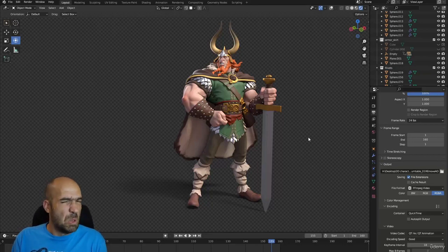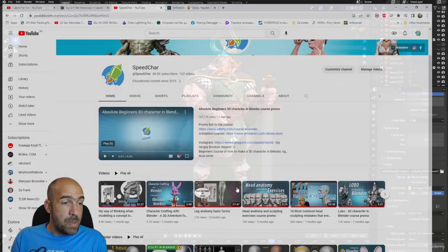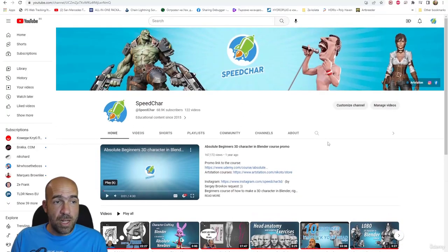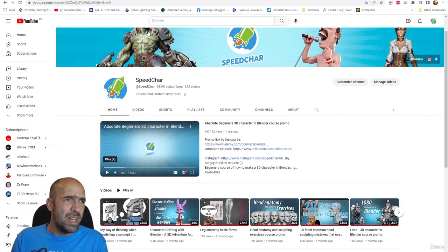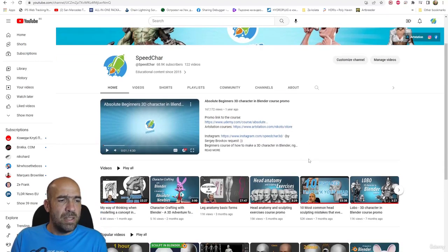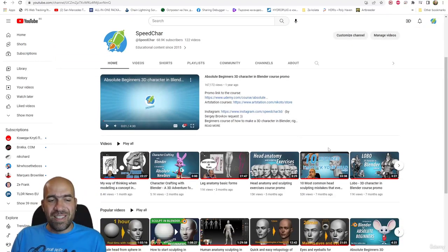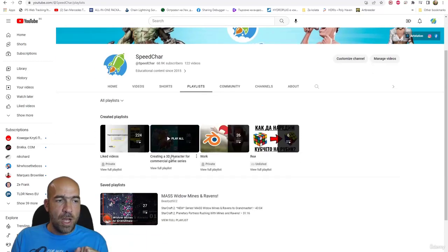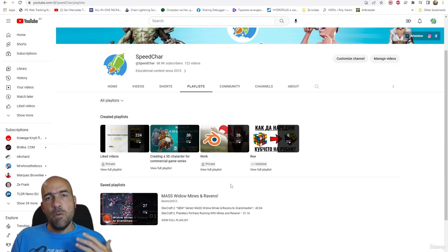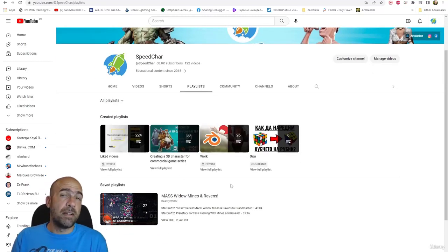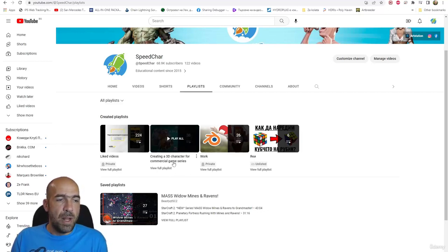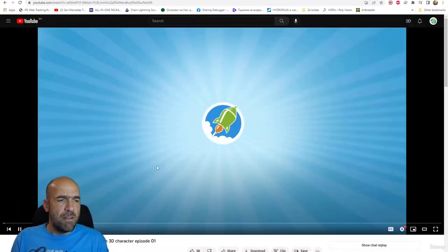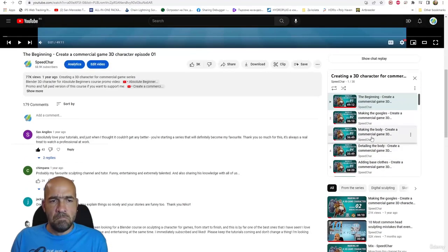This is my YouTube channel, Speed Char, as you probably know already. This is my main one — you can find a lot of videos about anatomy and sculpting. There is one very interesting playlist: if you want to learn how to create a character for a video game with low poly and textures, this is the playlist for you. There are a lot of videos in this playlist.